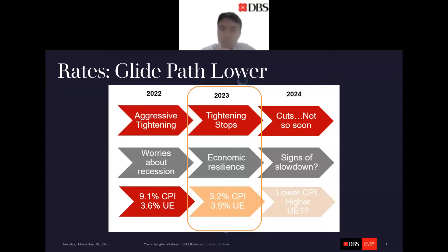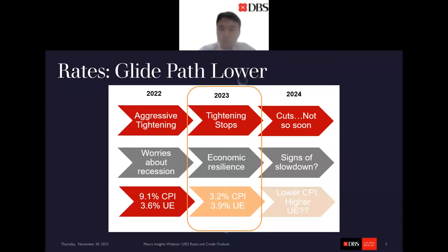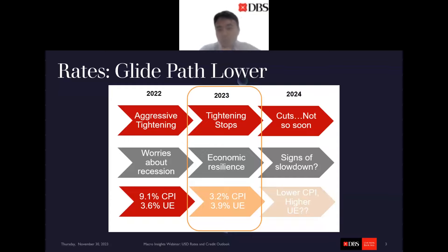With all that aggressive tightening, we had a lot of worries about recession over the past five quarters, but all these recession worries turned out to be too early. What we had instead was economic resilience despite so much tightening. The unemployment rate is still below 4% in the US, and if we think the neutral unemployment rate is closer to 4.5, then the labor market is still fairly tight. On the inflation front, we had inflation close to 9% last year, and that has since drifted lower towards 3%. So the mix of growth, inflation, and employment is looking much more positive — closer to Goldilocks.